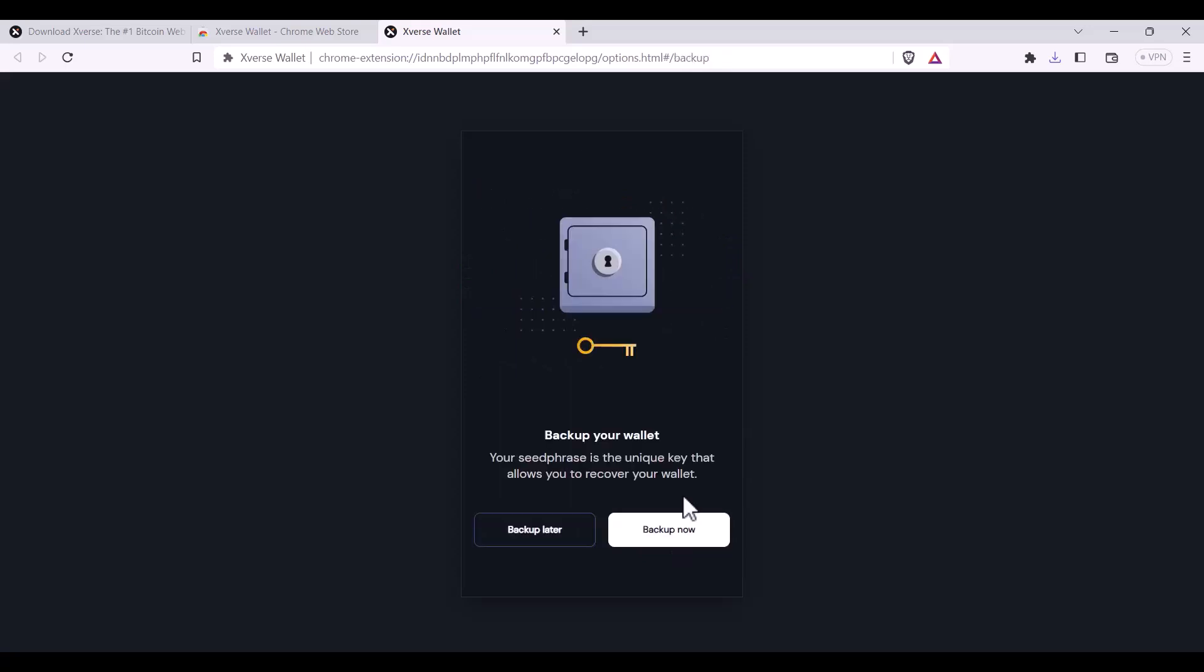Here you'll be presented with the option to back up the seed phrase for your wallet. This is the unique key that allows you to recover your wallet from the same device or access it from another device.